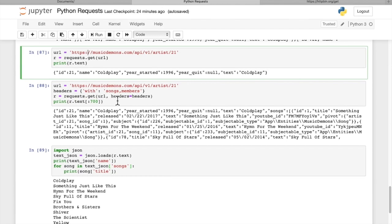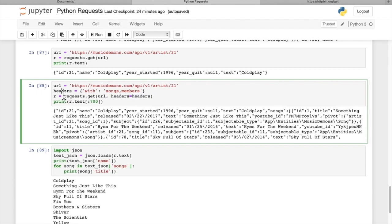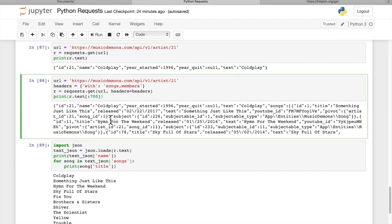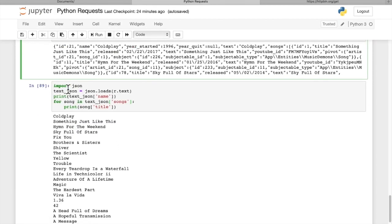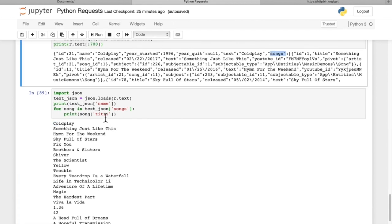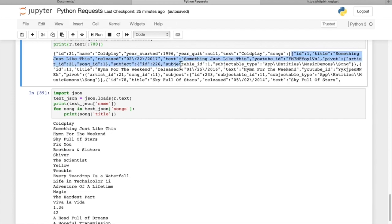So when we pass that in, we say headers equals headers. This is the name of the attribute that the request requires. We print out the first 700 characters of that. Then if we want to iterate through this in JSON format, we're going to import the JSON library. We can load the JSON text, print the name of the band, which is Coldplay. Here we see the songs object inside of this response is basically a list of songs. Each item in that list is a dictionary that contains all the details on one song.